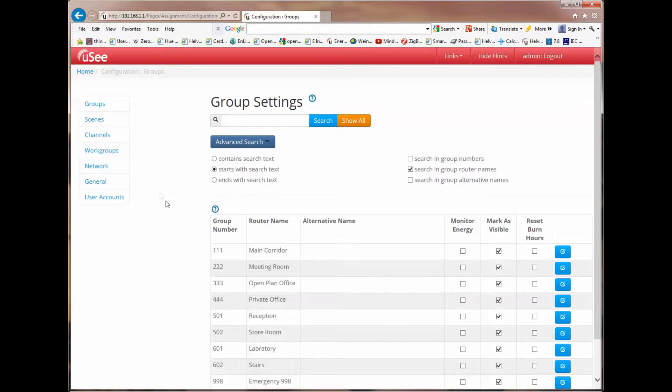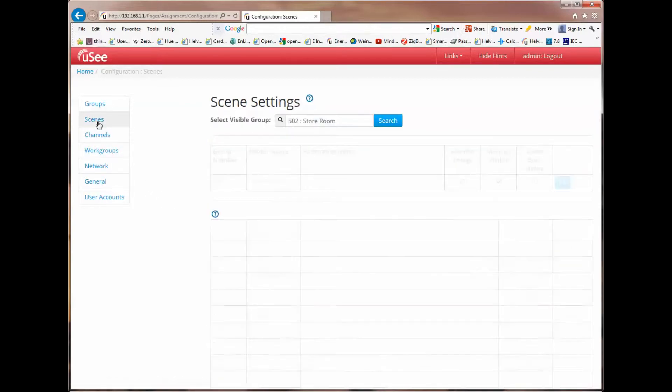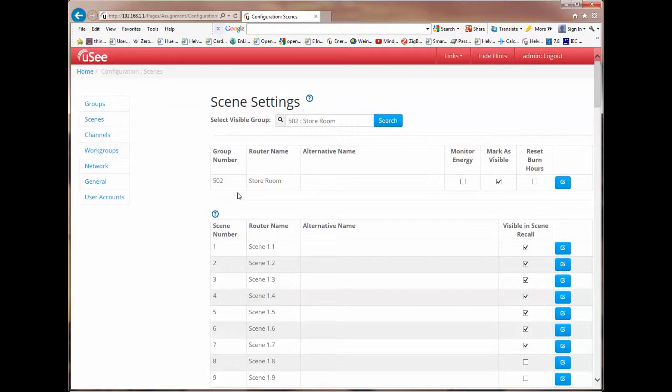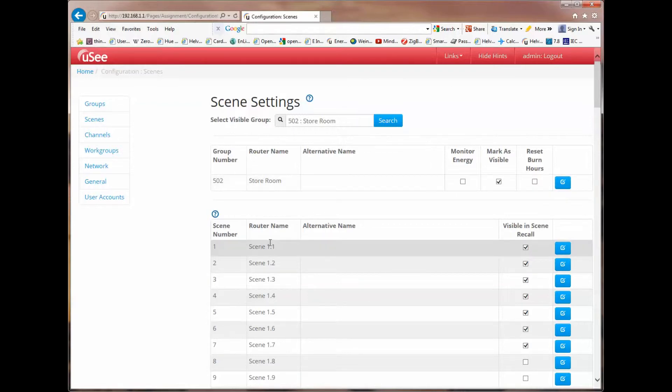Now let's hop straight into the scene selection. And you'll see immediately that we have a number of scenes which are associated with a particular group.